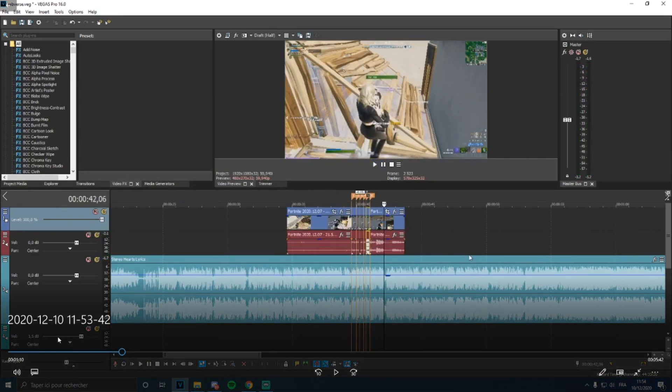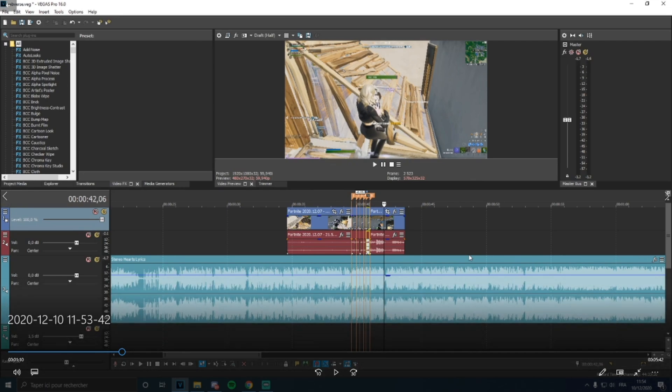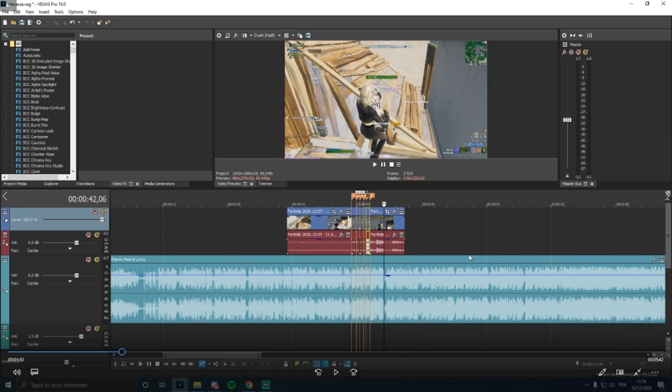Once we have this, we can add pretty much what we want to the part we get the kill, like some glow blur, some shake, pretty much what you want.